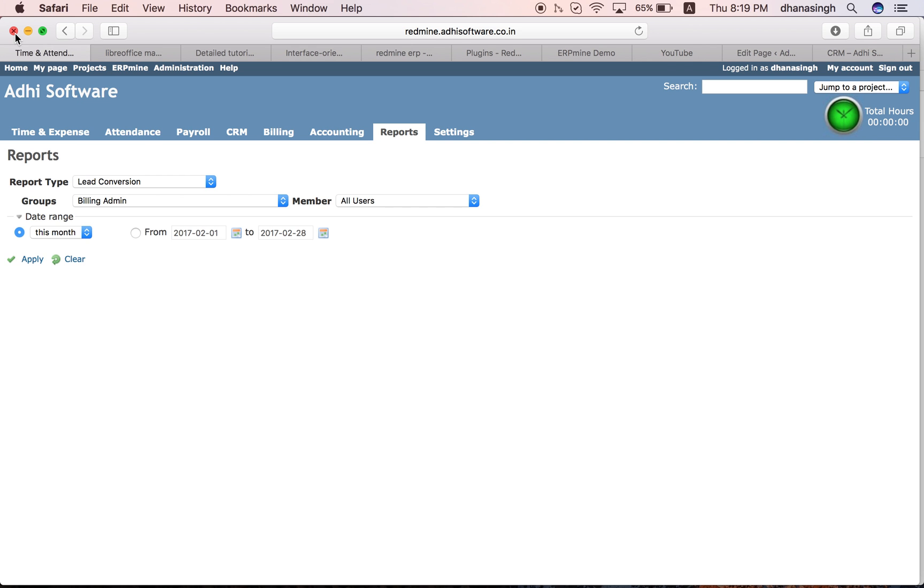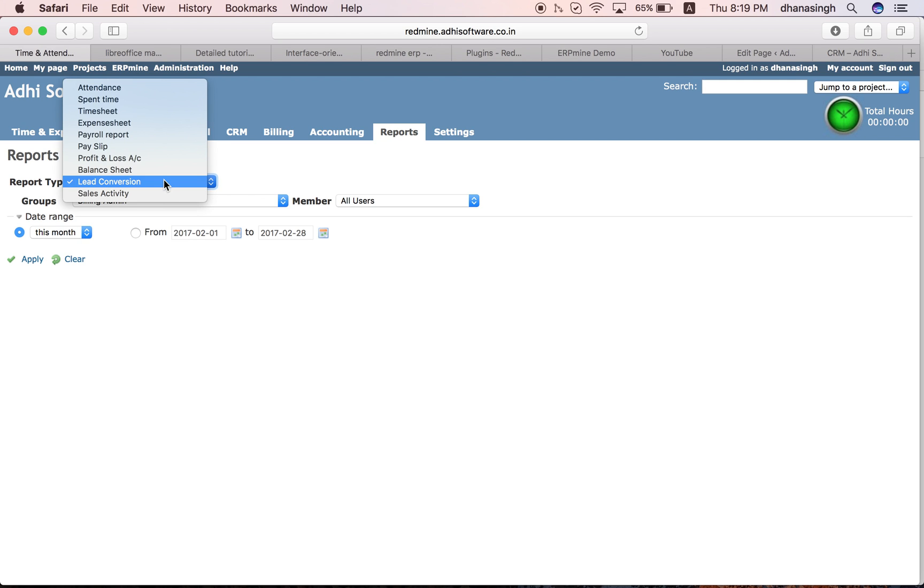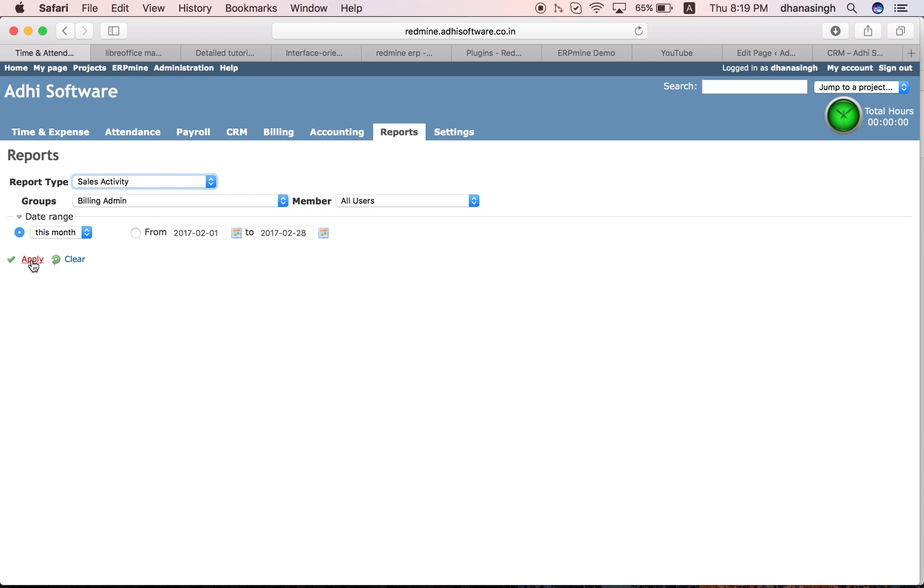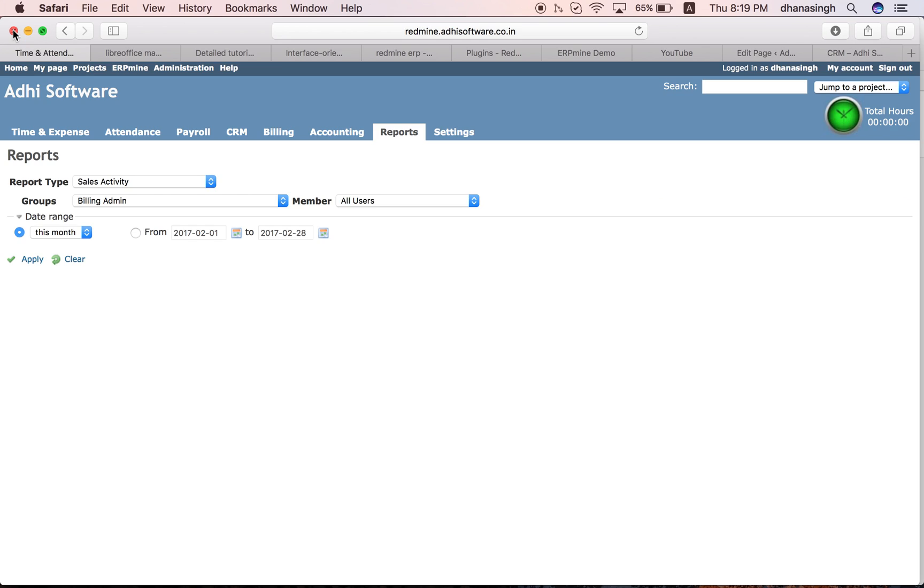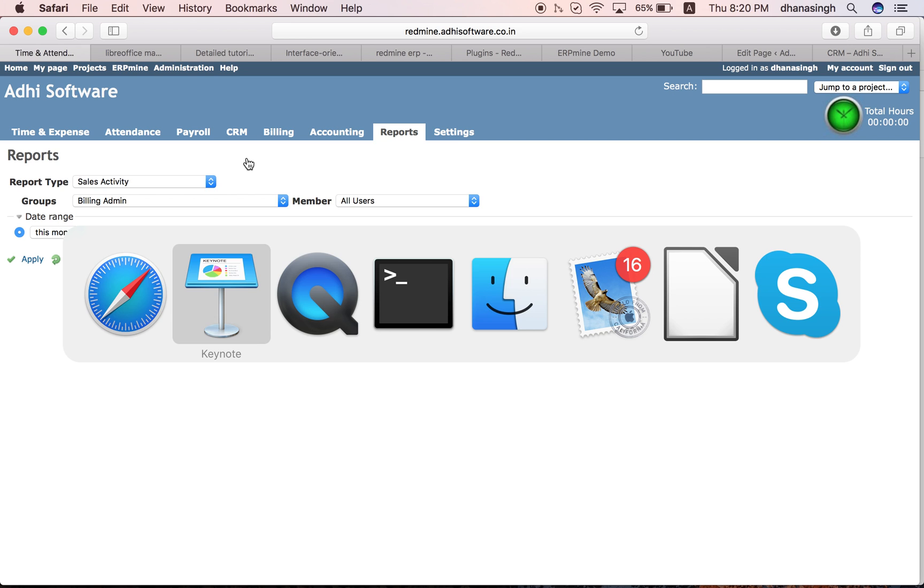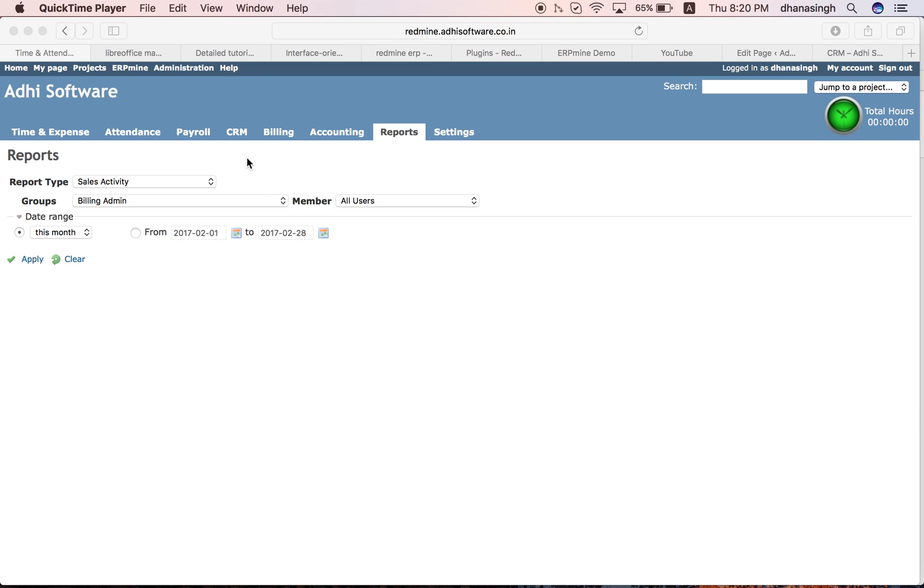The sales activity report lists all your sales activities for that period. These are the sales activities performed during that month. That is pretty much it on the CRM module. It's a pretty standard simple CRM module.